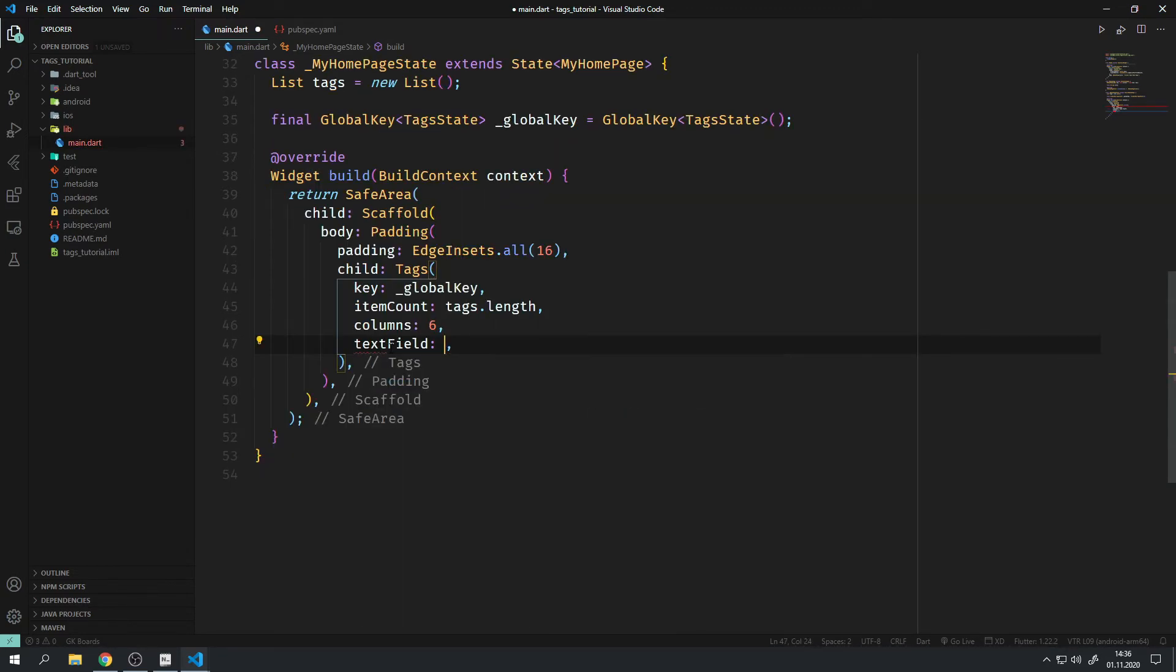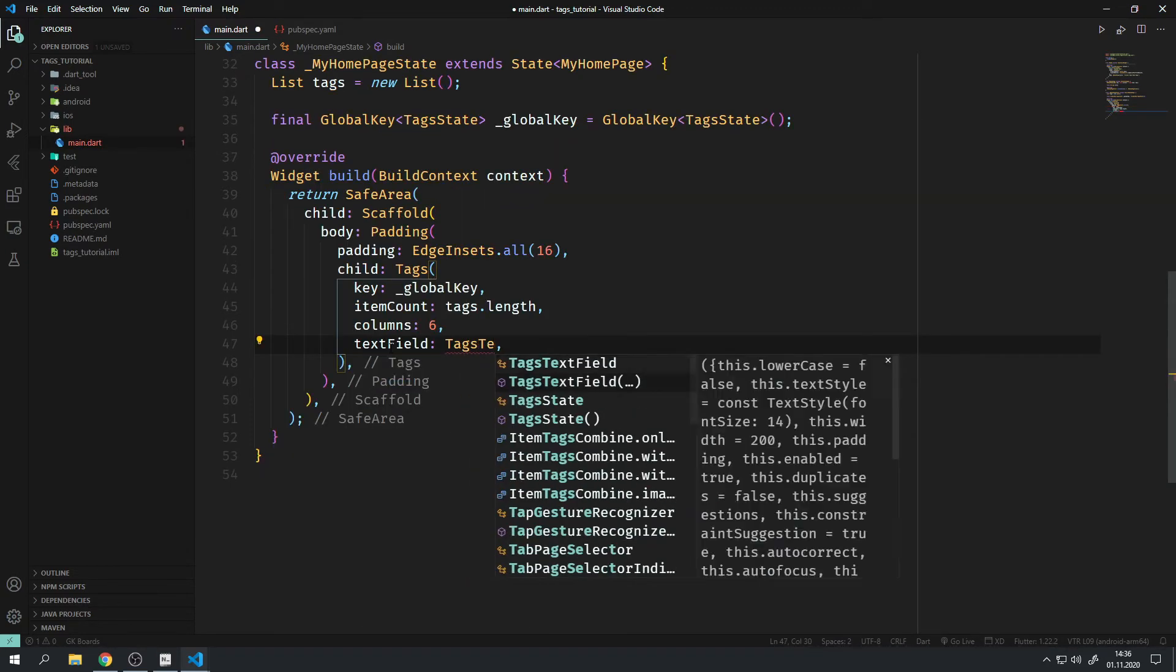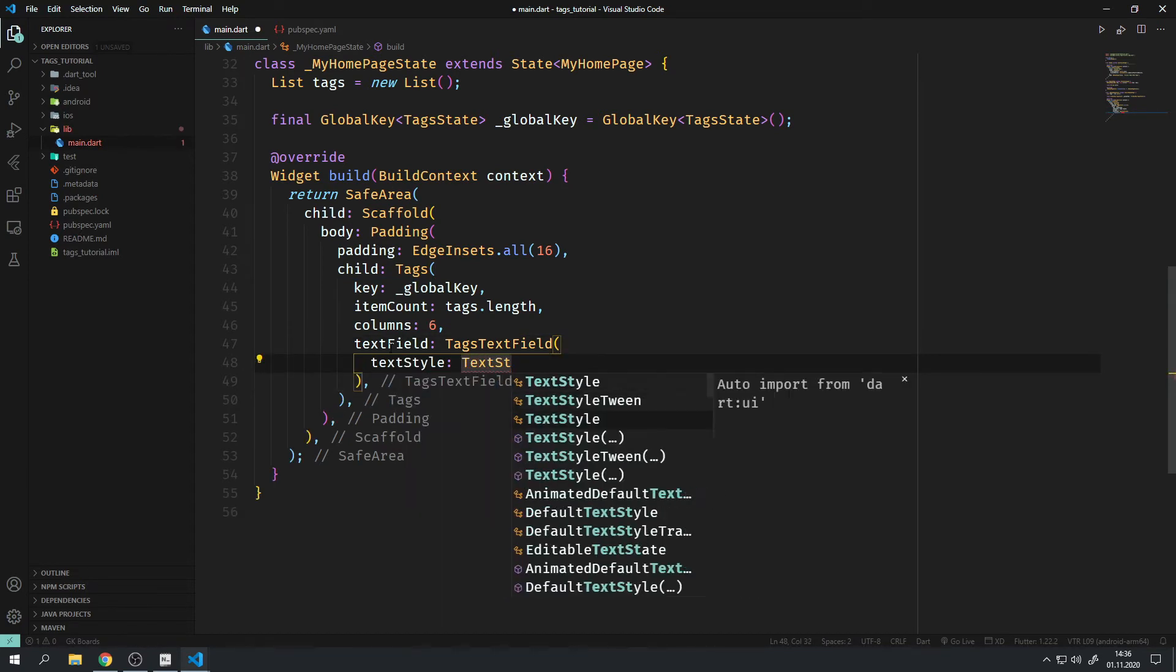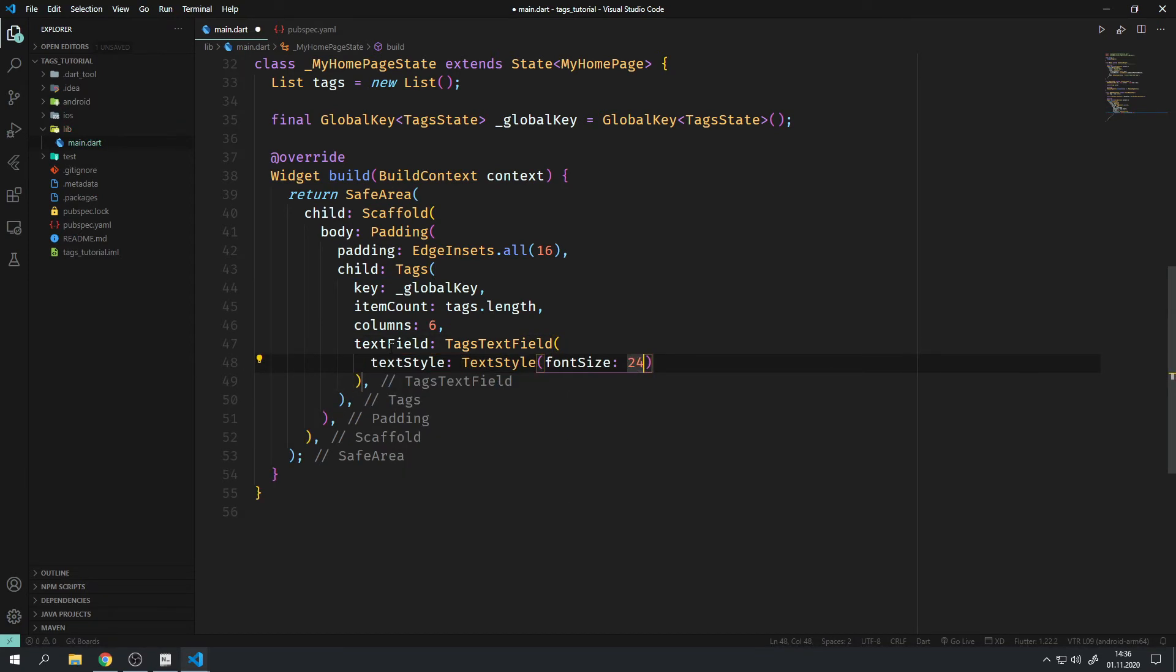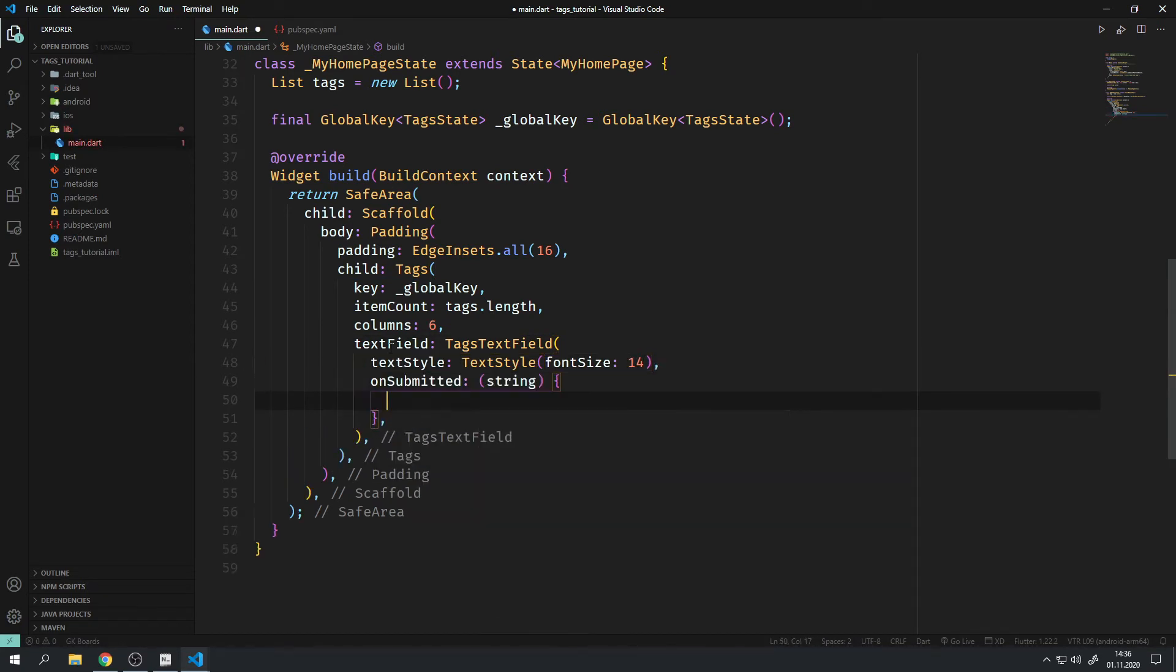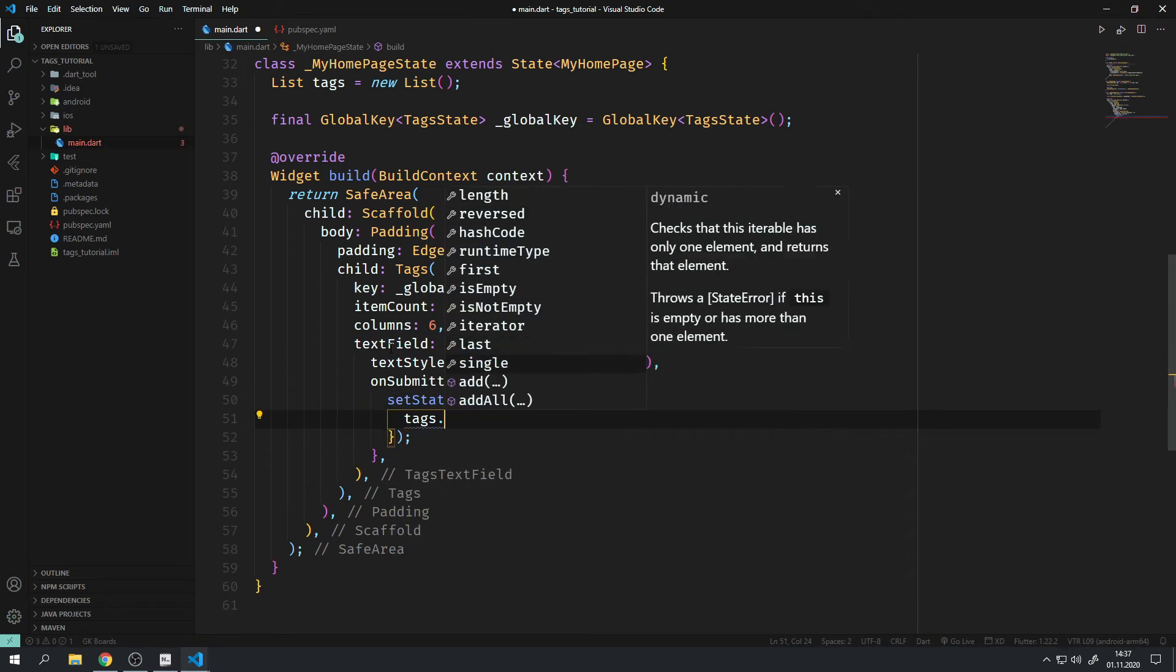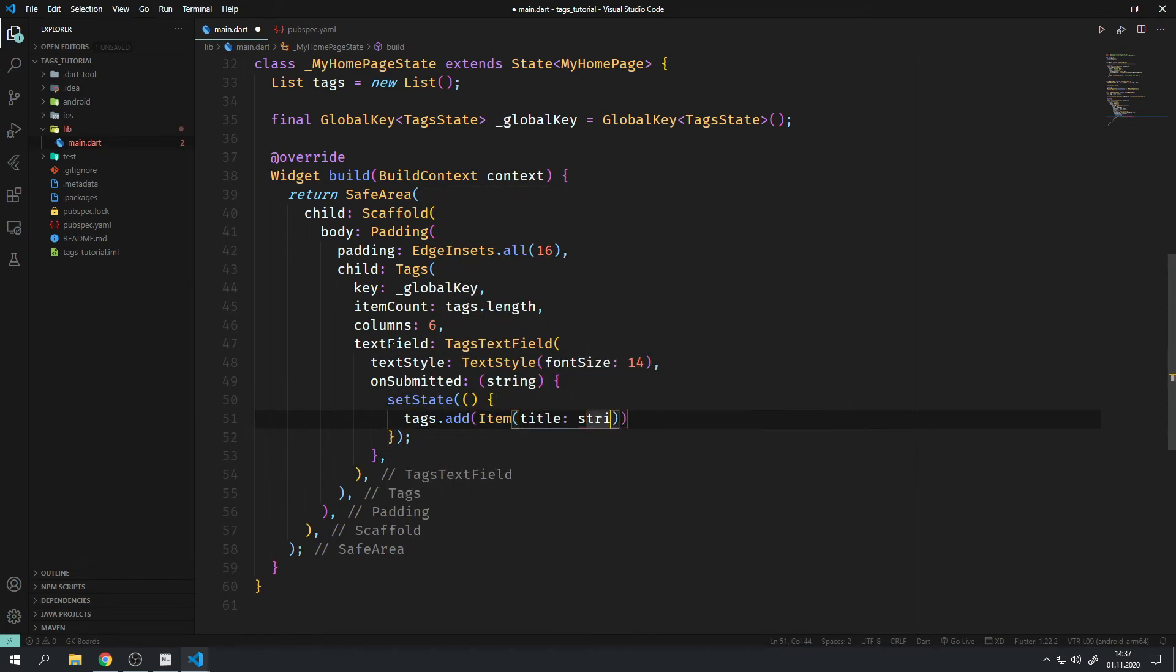If you want the user to input a tag, you will need the text field parameter. You can just simply give it a TagsTextField widget and there you go. You have a text field at the end of all the tags.